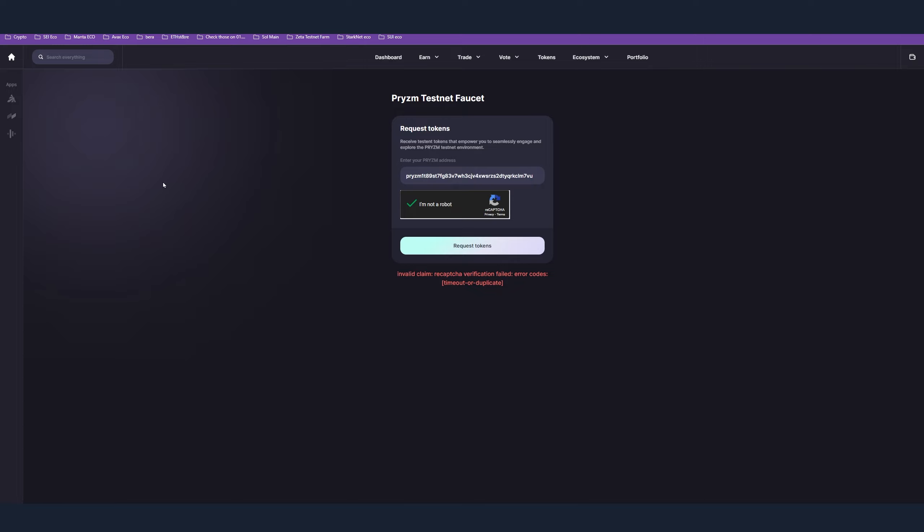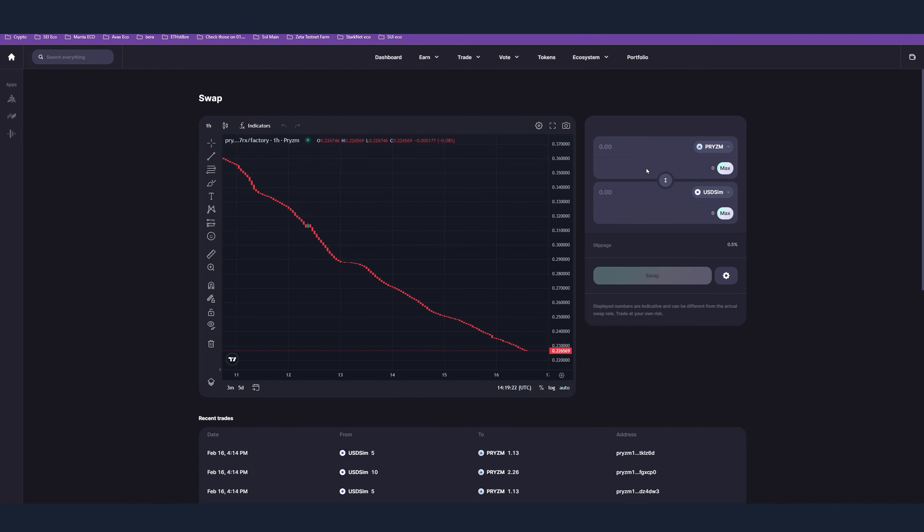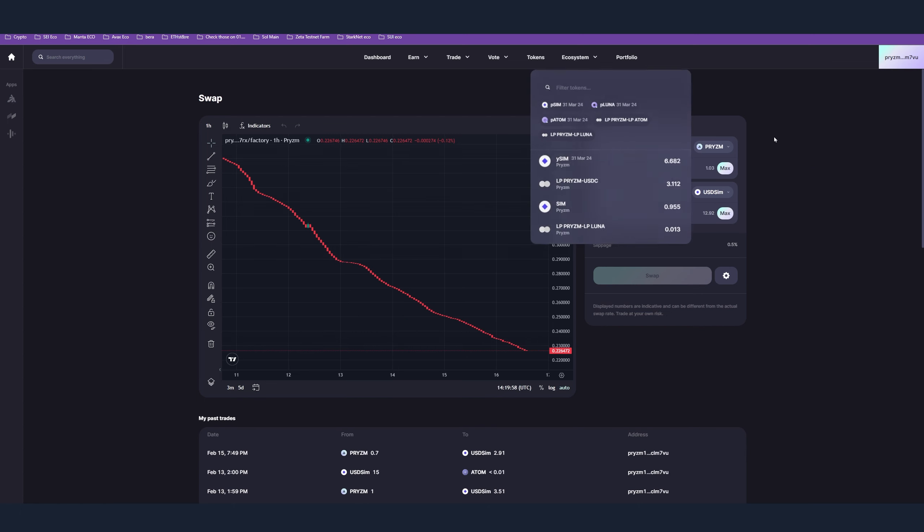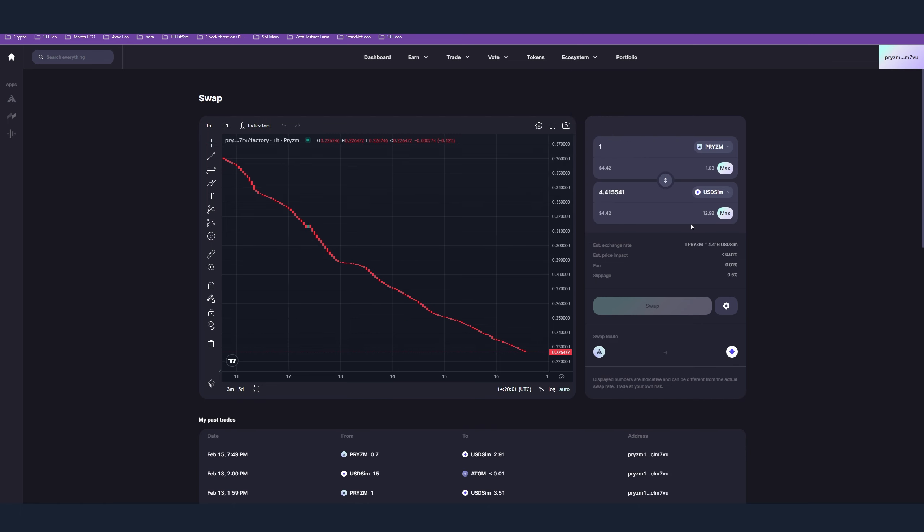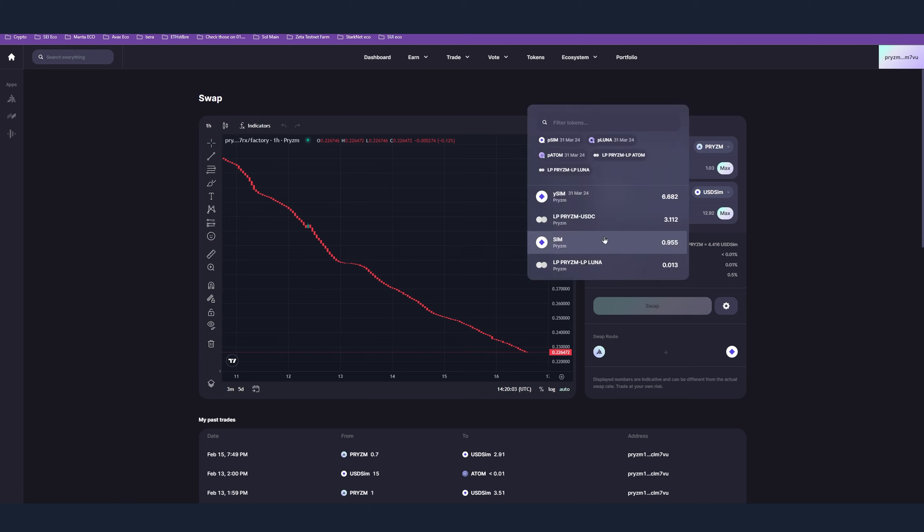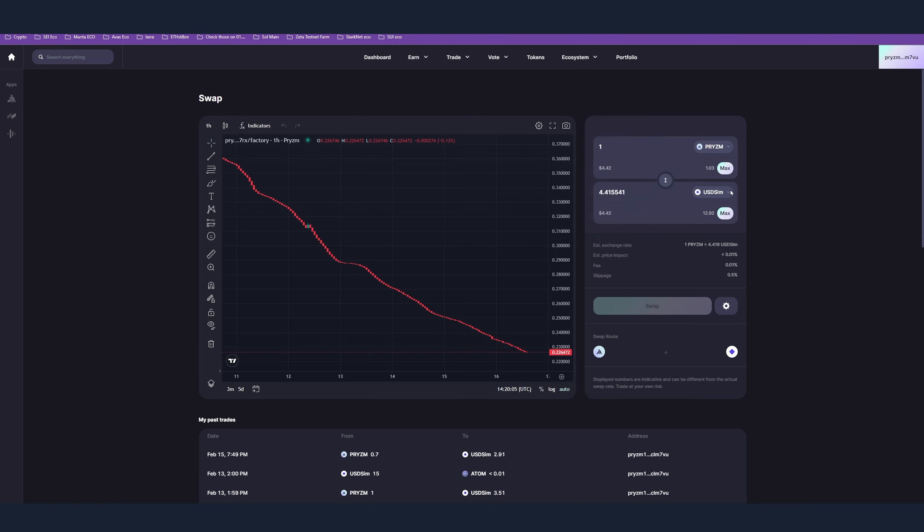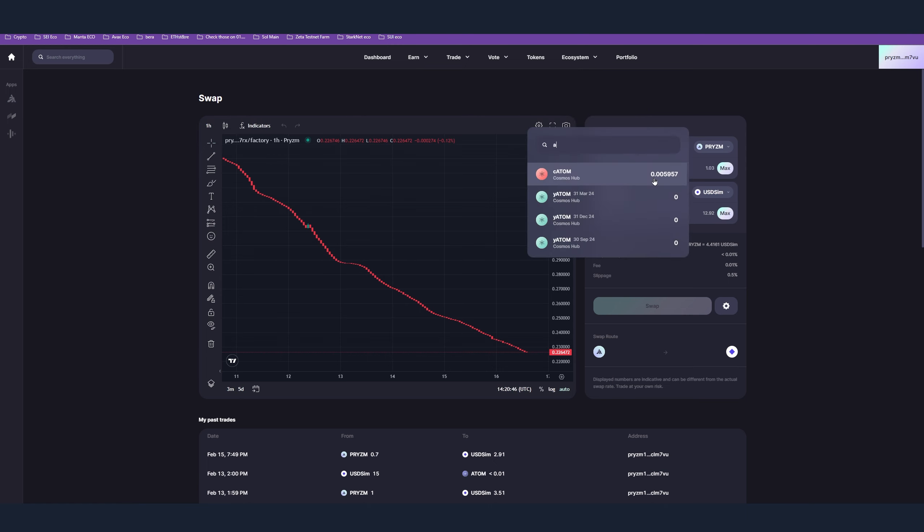I'll put all the links in the description to get with the steps, so no worries. Step number three is the swap. Here you have to connect your wallet, choose Prism, and after that you have to do some swaps. There are many tokens here. I'm using USD SIM, and you can do swaps every day. The name of the game here is spam, so you have to spam the swaps. It's testnet - the more transactions you record, the better.